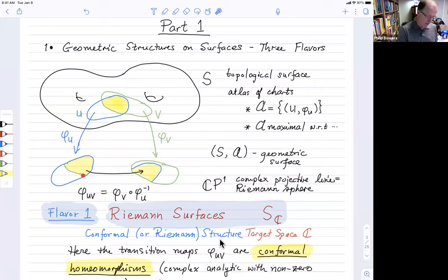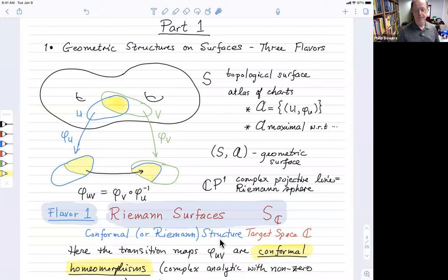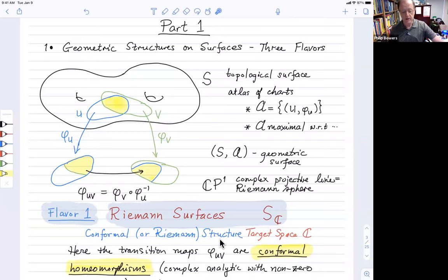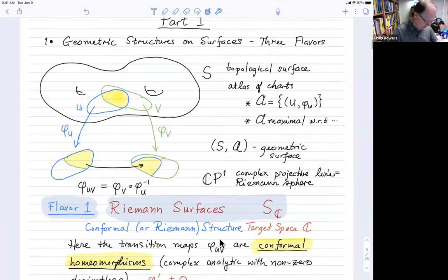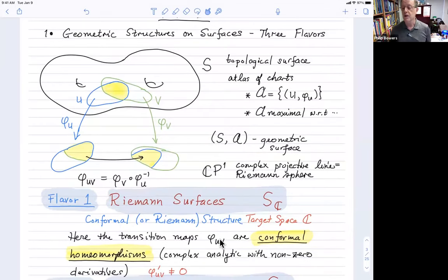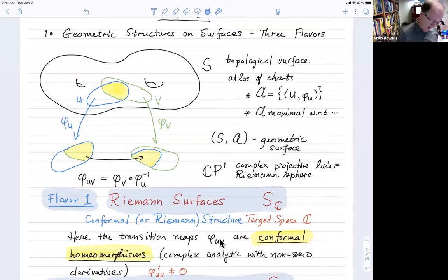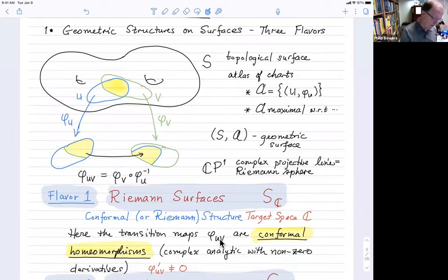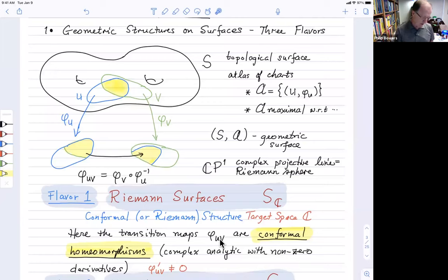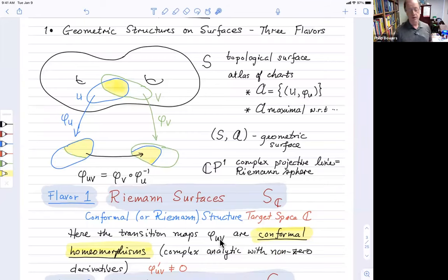We have transition maps, which are required to have certain properties. Depending on what properties we choose, we get different geometric structures. We normally choose this atlas to be maximal with respect to some properties. The ones familiar to all of us are Riemann surfaces — sometimes called conformal structures. The target space is the complex plane inside CP¹, and the transition maps are required to be conformal homeomorphisms, or complex analytic maps with non-zero derivative.